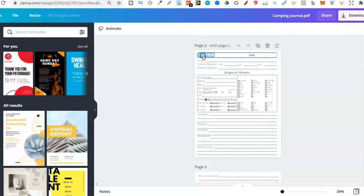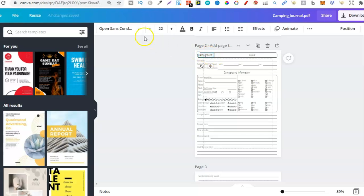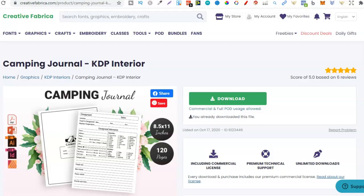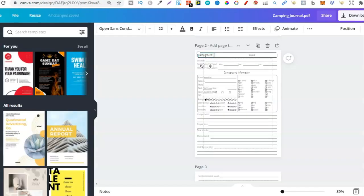We can actually go in and change the fonts on some of these interiors, which is absolutely insane. That means you can download interiors on the fly over here on Creative Fabrica, especially if you have a Creative Fabrica membership. And then we can actually modify them now here within Canva.